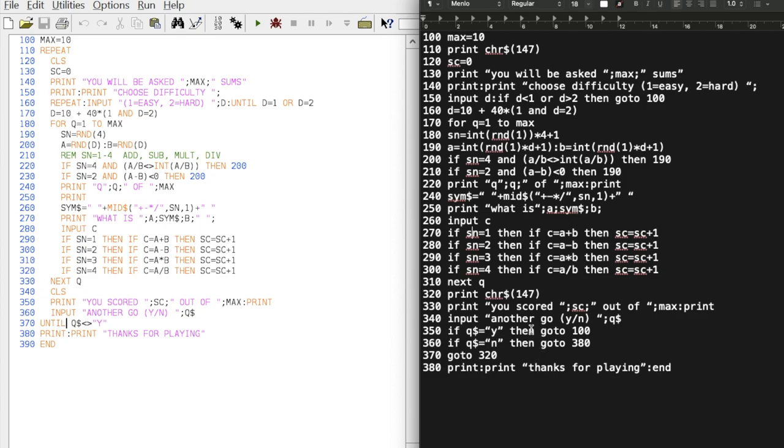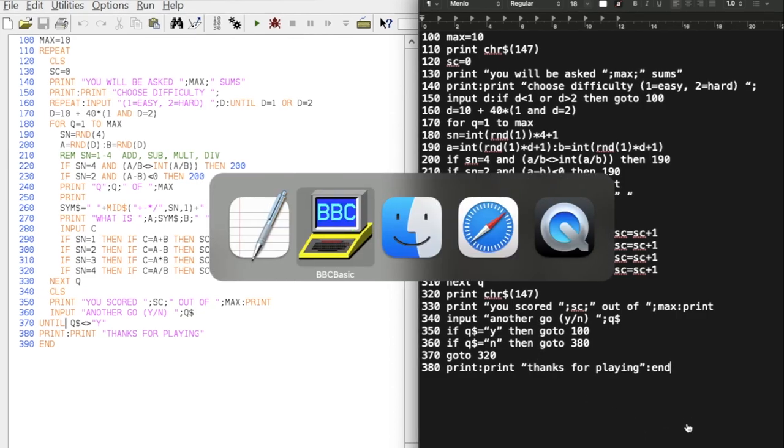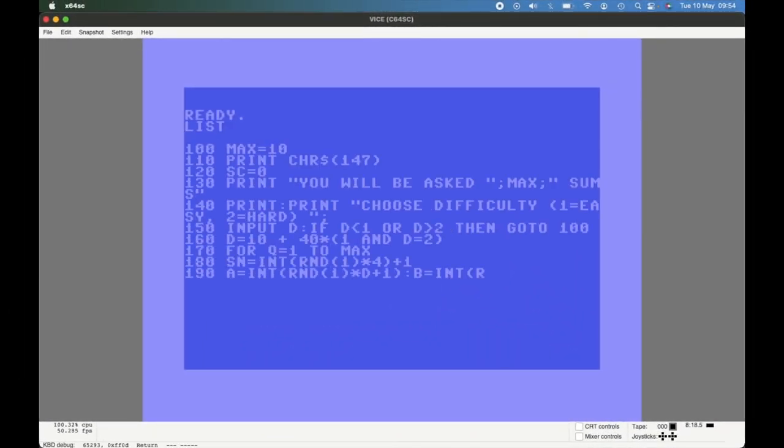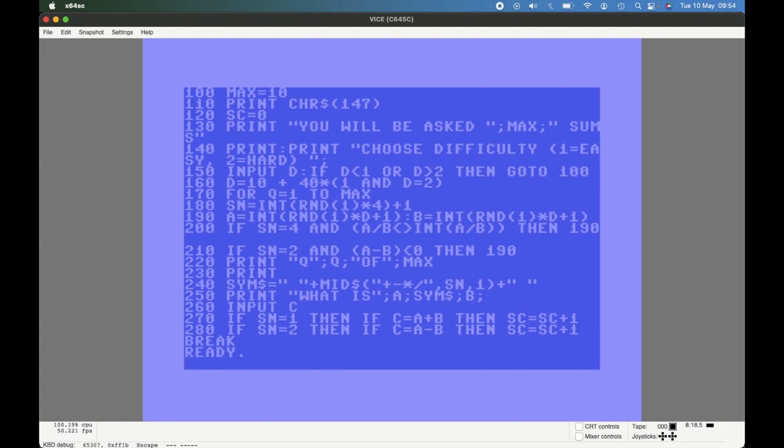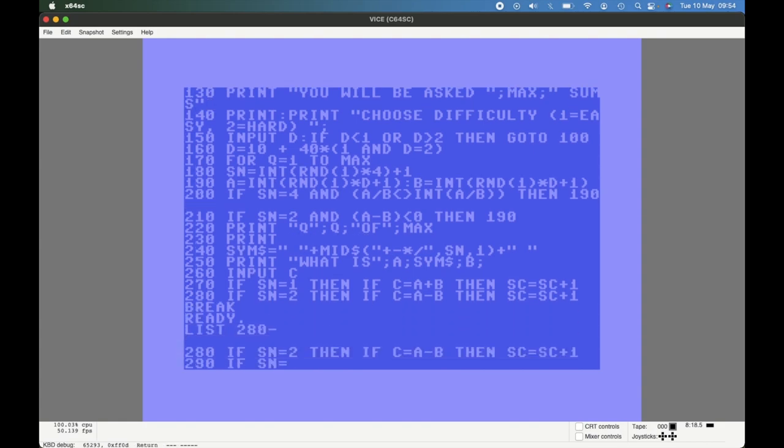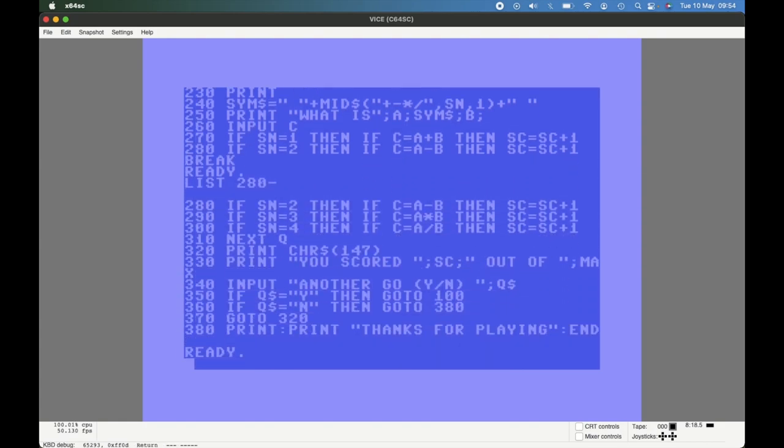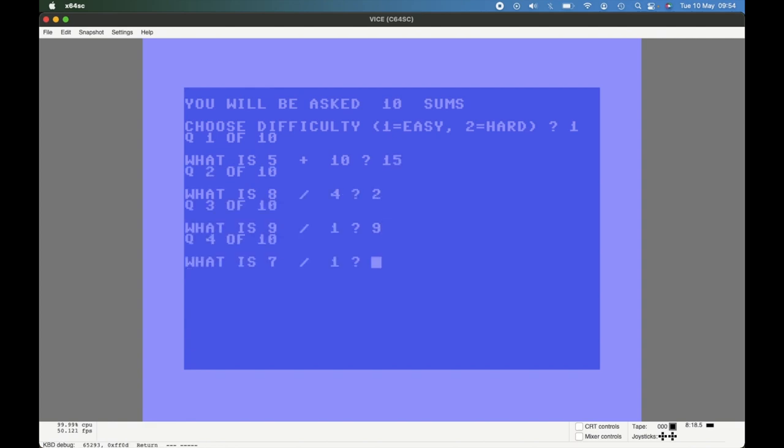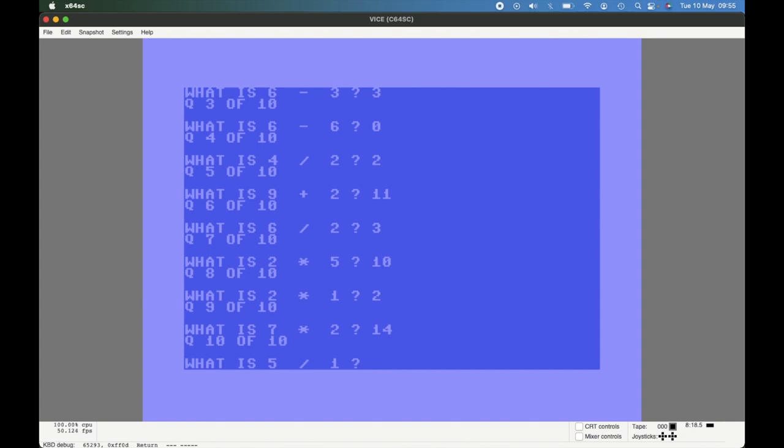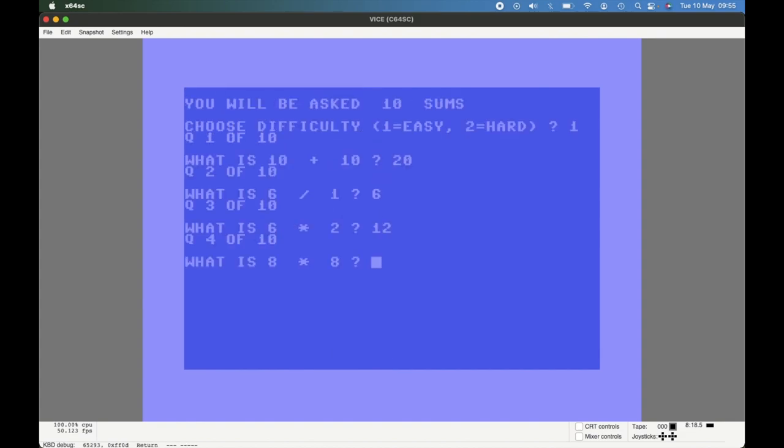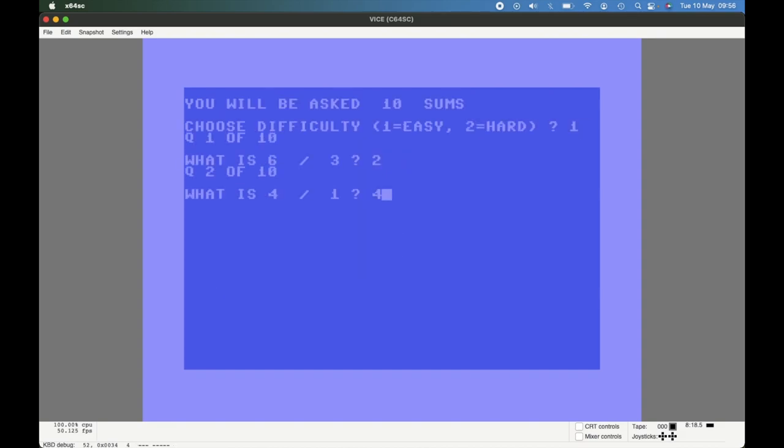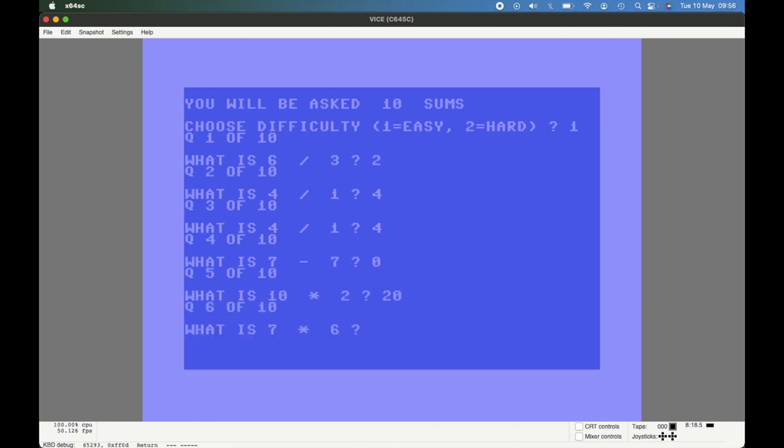Without further ado, so here we have the VICE emulator. Before I run it, actually let's just see the code. It's already in there. Let's run it. Here we have 10 sums, one easy or two hard. Let's go for easy. Now you might notice sometimes there's a delay in the next question being asked. It's the division ones, you see, and that's because it's quite likely the first time around you'll get a sum that would leave you with a fraction, you know, a floating point number is the answer. It's only on the division ones there, so it's not that noticeable most of the time.